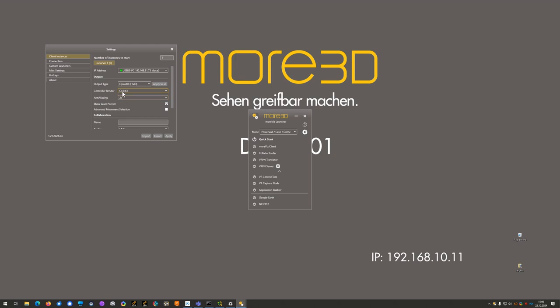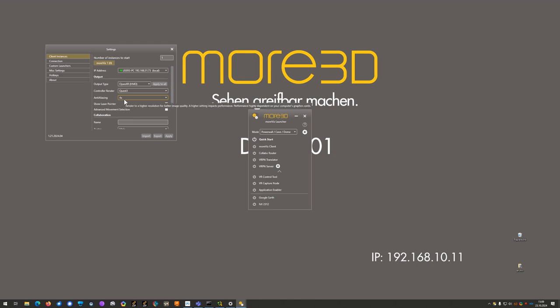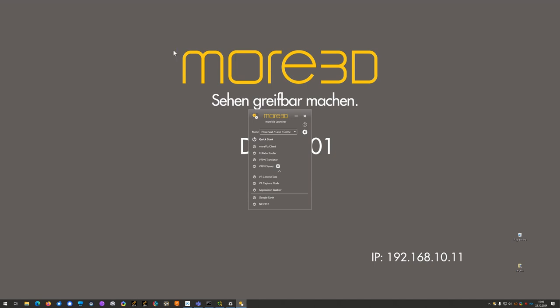For OpenXR you can also choose which controller model you want to render. As I'm using a Quest 3, I will choose Quest 3. Lastly, I will set the anti-aliasing to 4 as this provides a good trade-off between visual quality and performance.